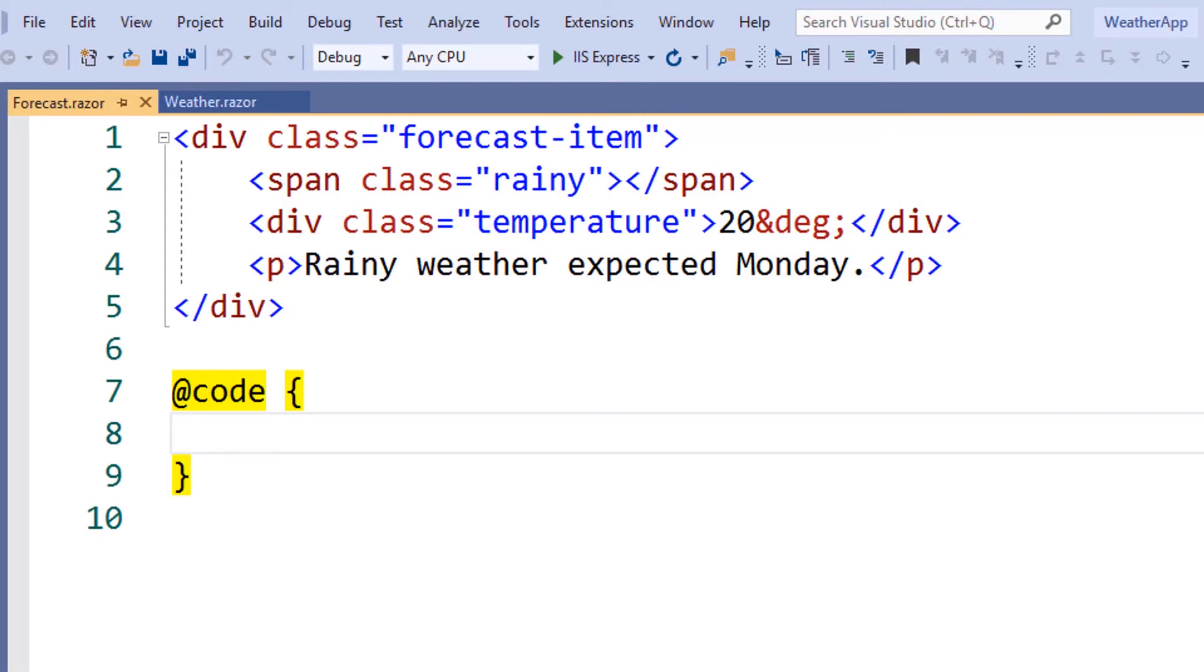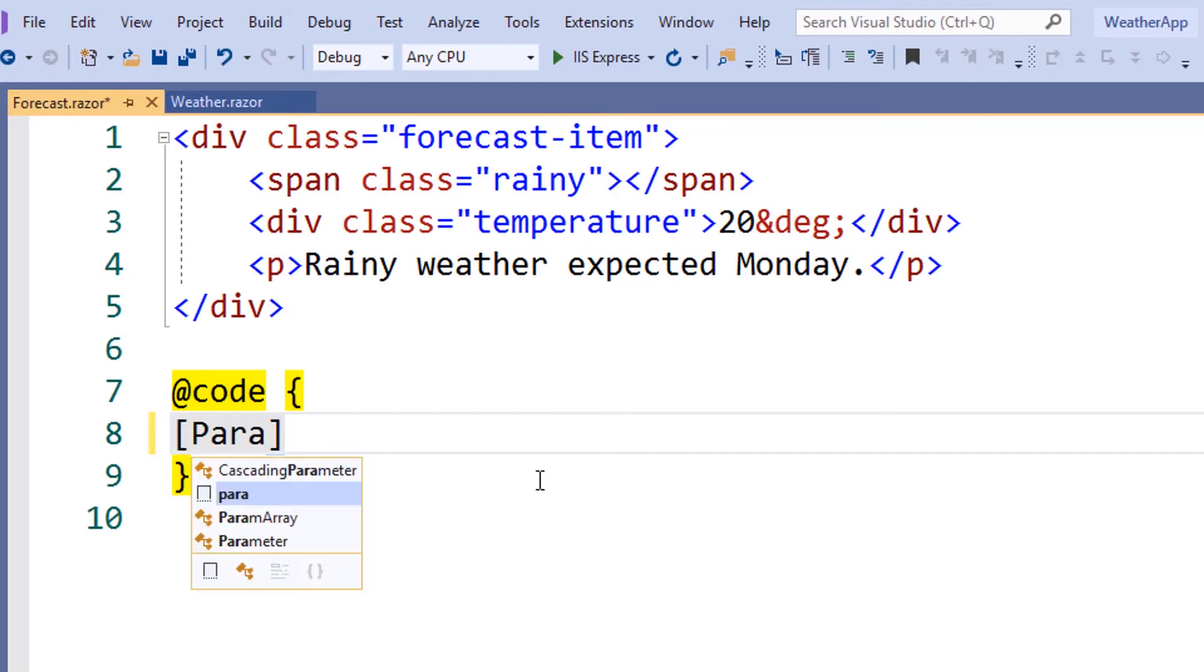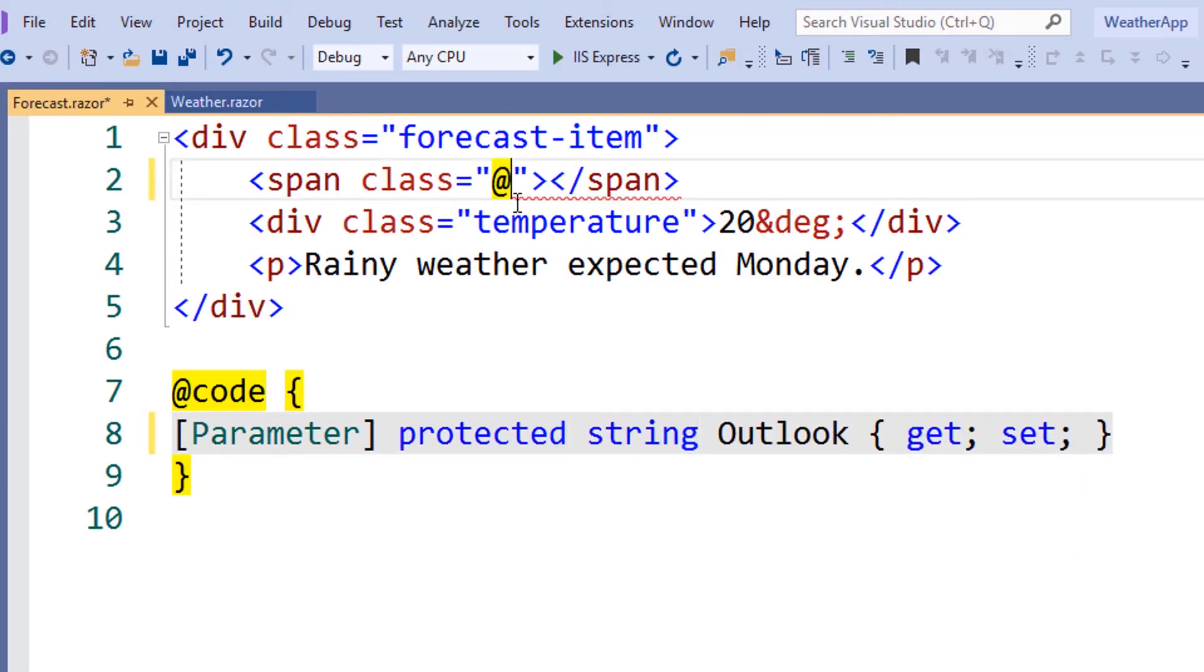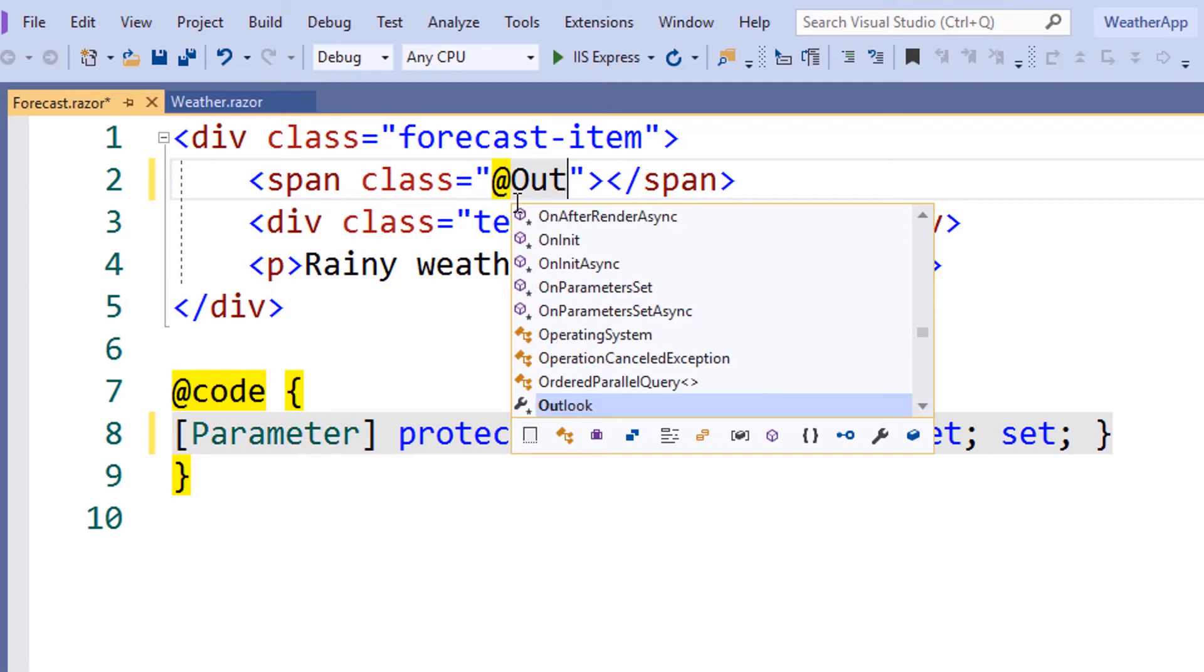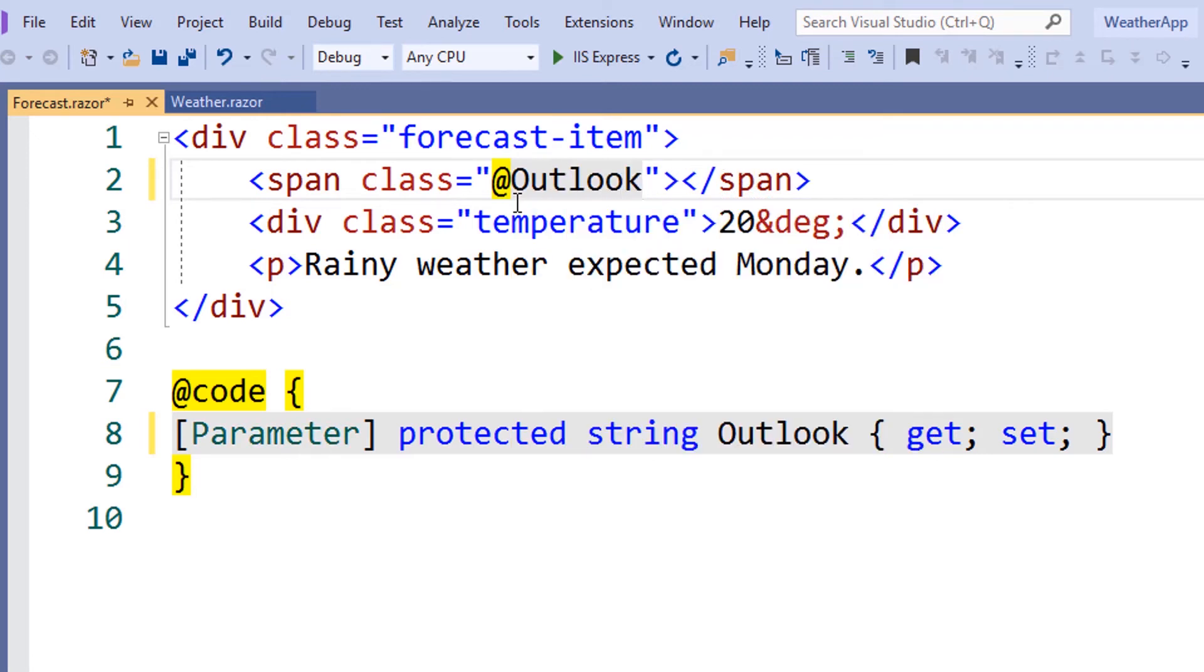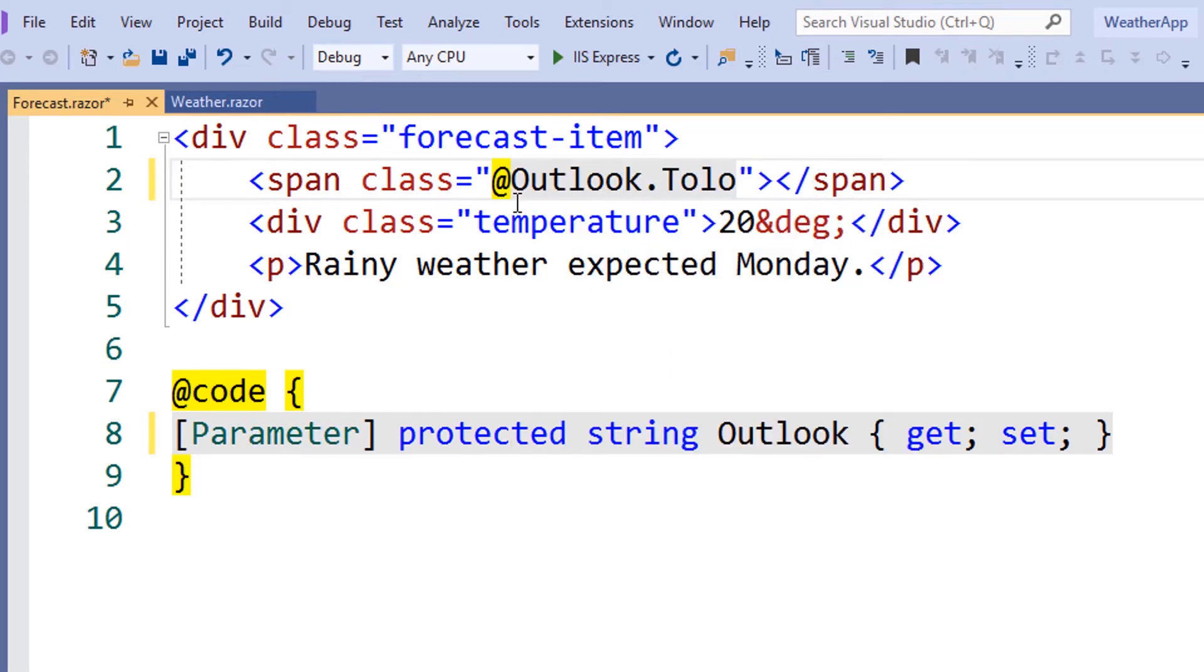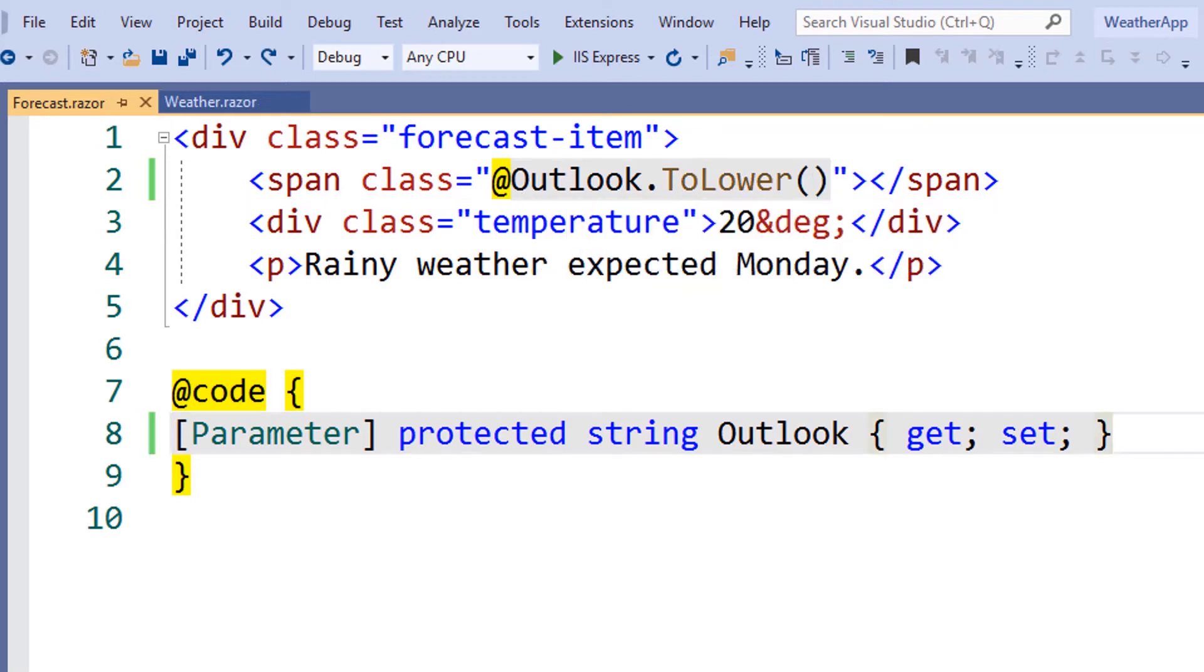Let's add a parameter to our forecast component to control whether the forecast is rainy, sunny, or cloudy. To do this, we'll add a string parameter called Outlook. Next, let's write the Outlook parameter to our display class. We'll also call toLower on the value so it matches our CSS selector.